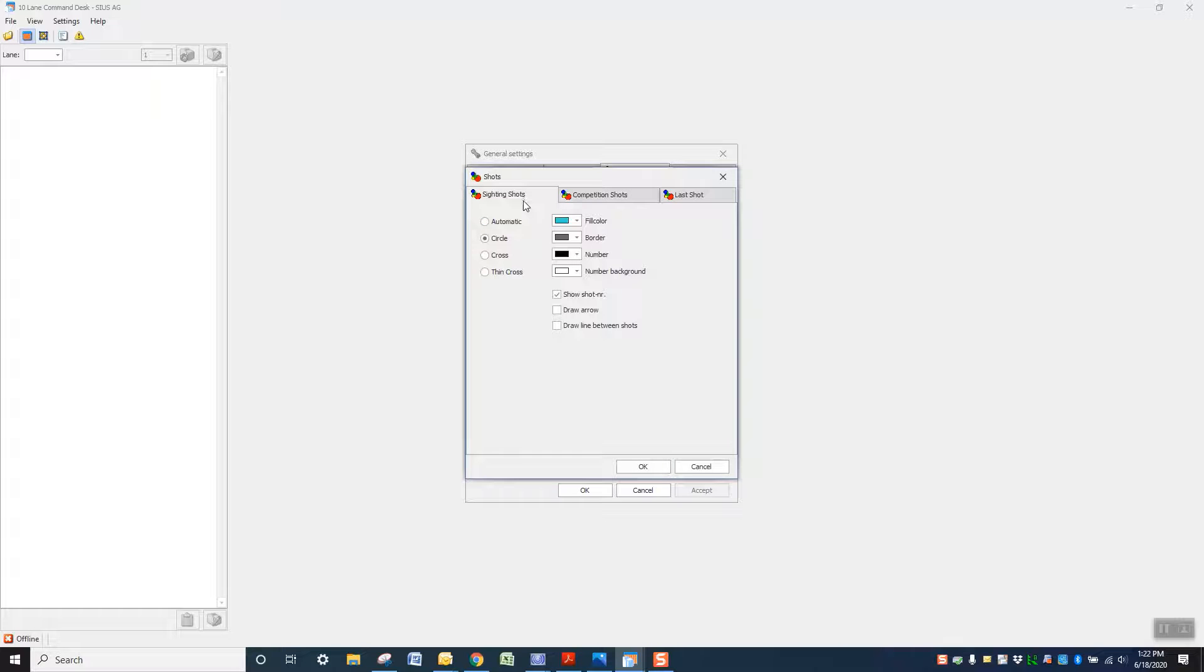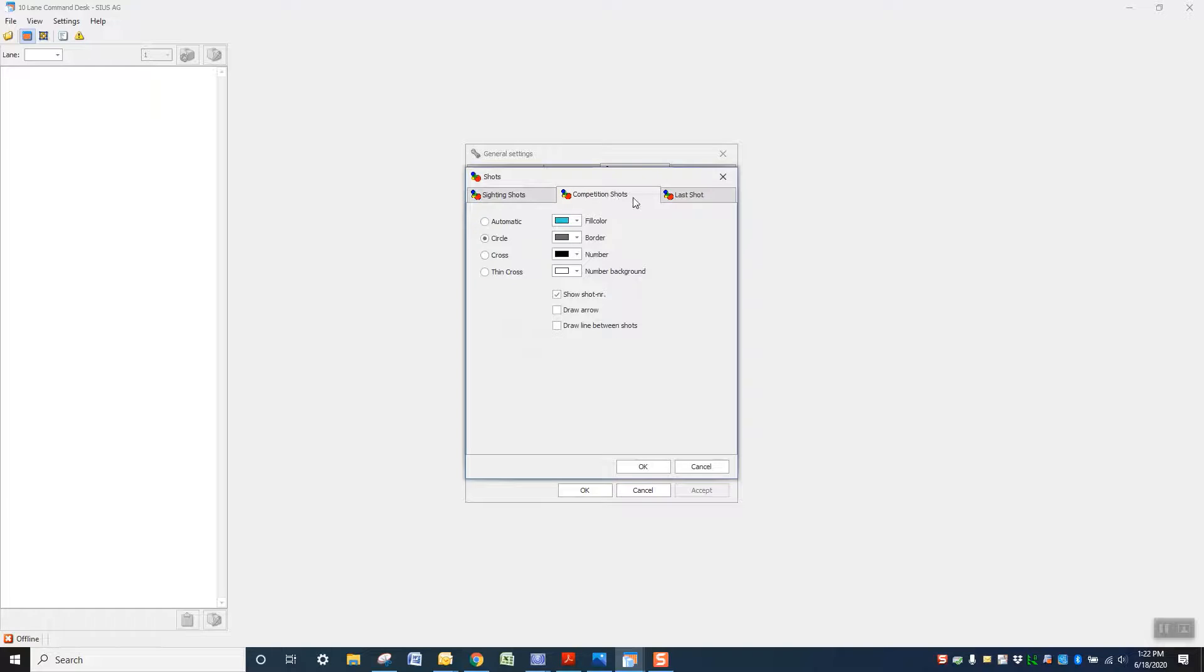So it starts out in sighting shots by default. We'll go to competition shots. And right here, show shot number.